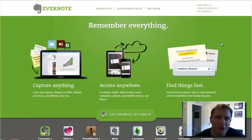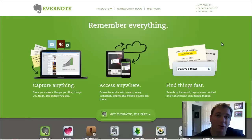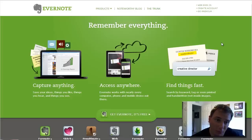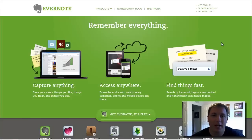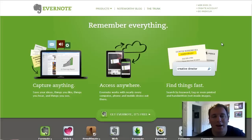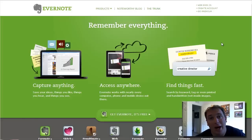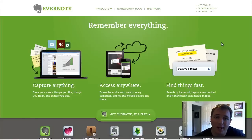Hey, what's going on everyone? Shannon Harrod here and welcome to the Evernote training. Now, you might be asking yourself, what exactly is Evernote? I've heard a lot about it, I've looked at it, but I just cannot wrap my head around why I would use this piece of software. And that's what we're going to be talking about today.